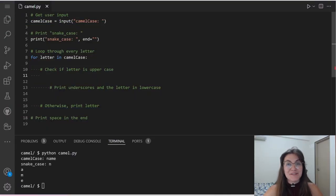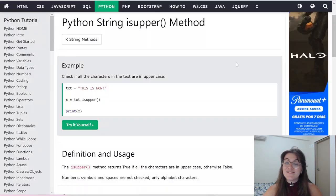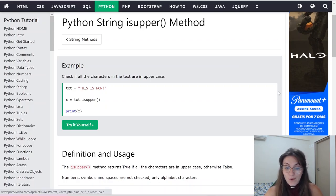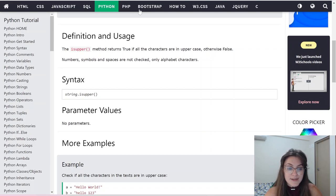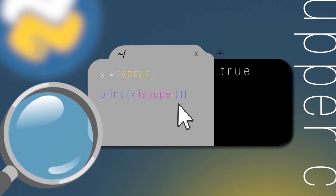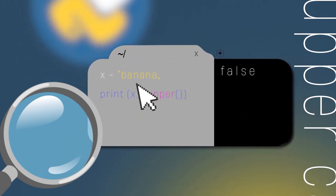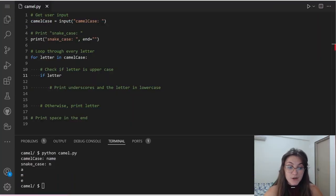Now that we understand if/else, let's implement it in our code. We're going to do: 'if letter.isupper():'. The isupper() method returns True if all characters are uppercase, False otherwise — numbers, symbols, and spaces are not checked, only alphabet characters. So if the letter is uppercase, this means it's the start of another word. We're going to print the underscore and the letter in lowercase.